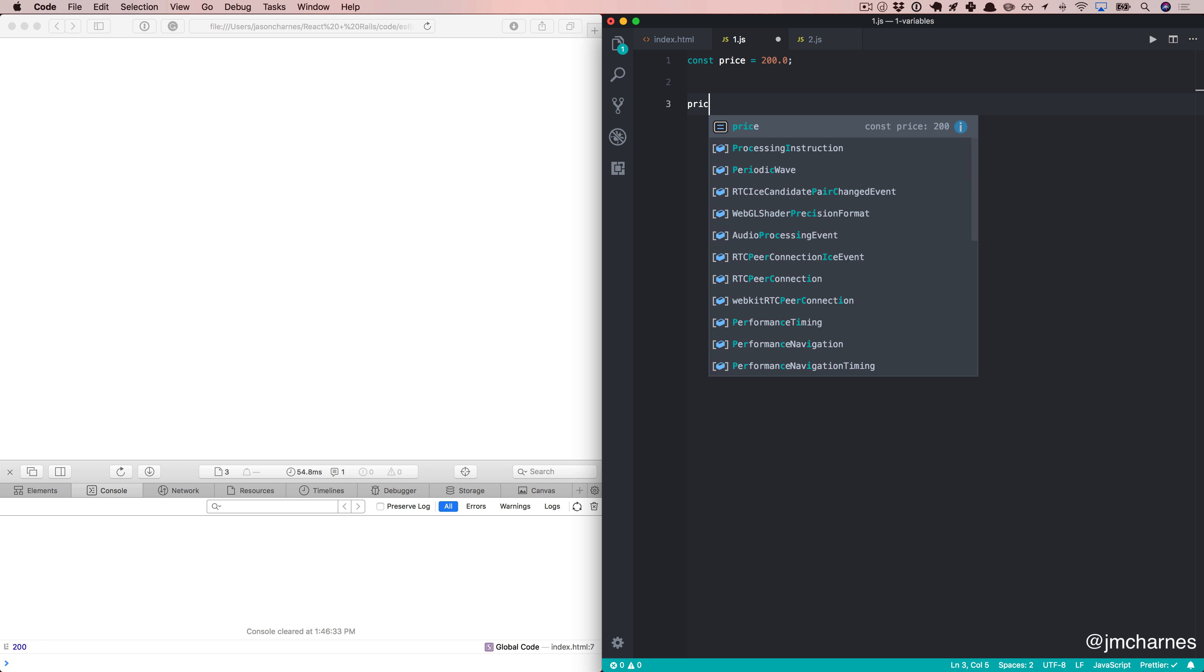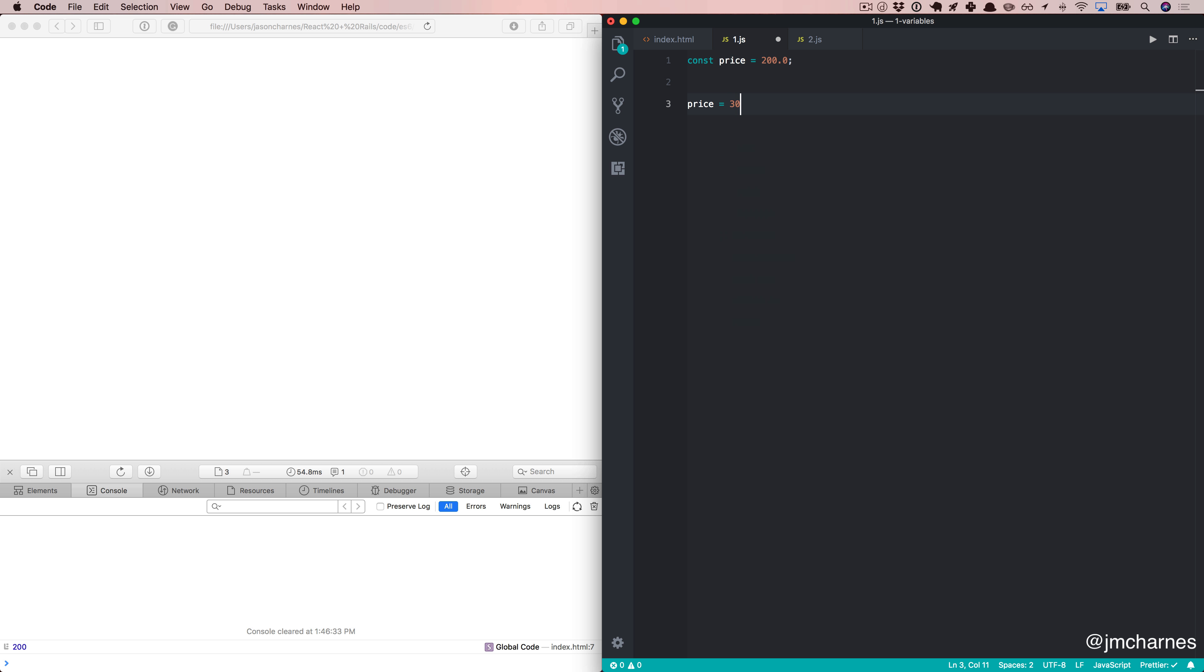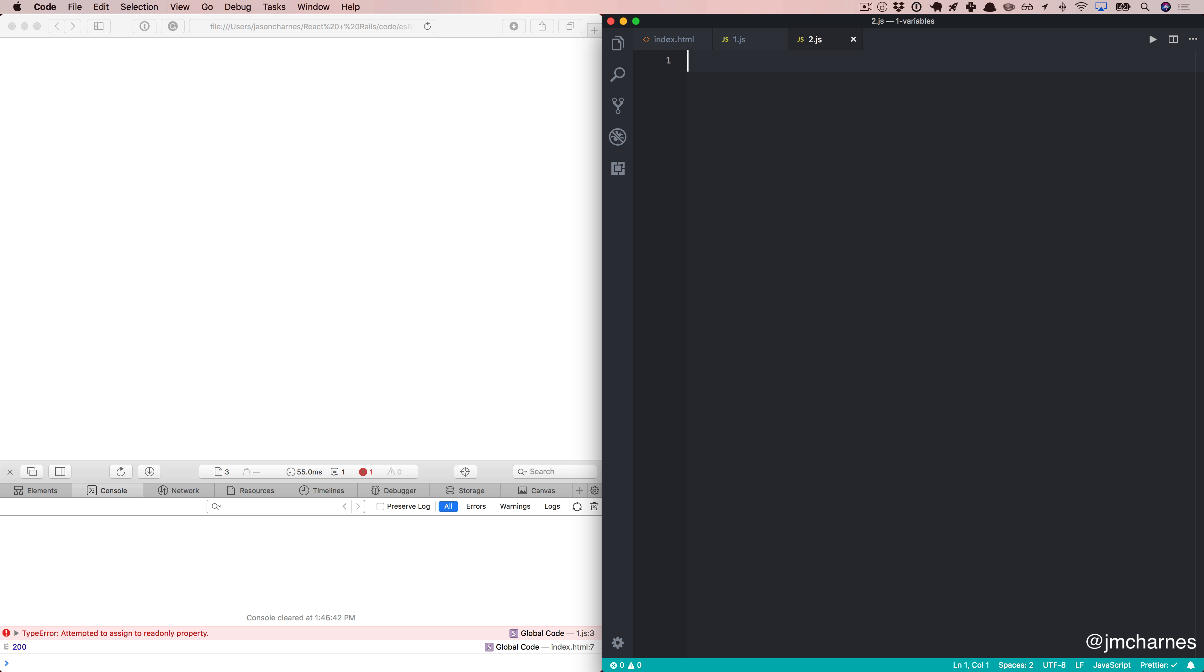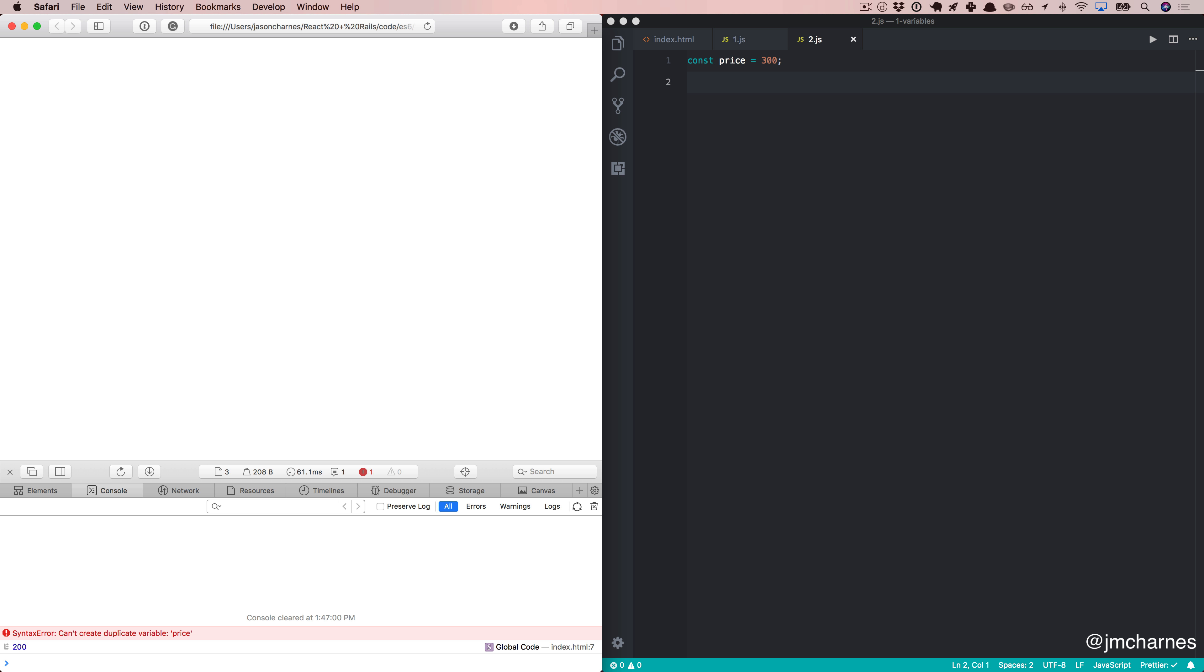What we're going to try and do now is say price equals 300. And we get an error. We attempt to assign to a read-only property. That's awesome. That's the way constants work. And that's nice because we can set values that don't change. The other nice thing is we'll come over here. We'll say price equals 300. Refresh. And similar to let, it won't let us redeclare a constant. This is awesome.